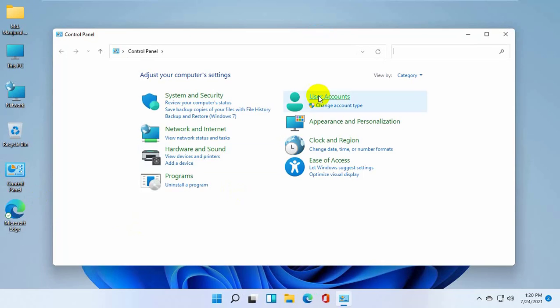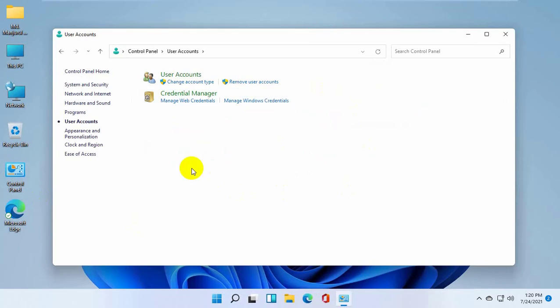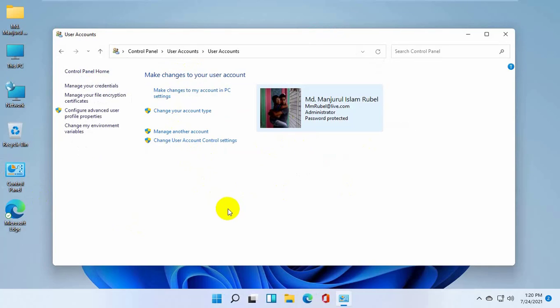Click on user accounts. Again click on user accounts. Now click on manage another account.